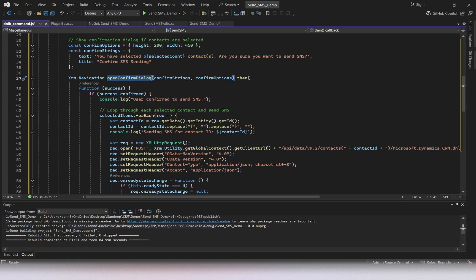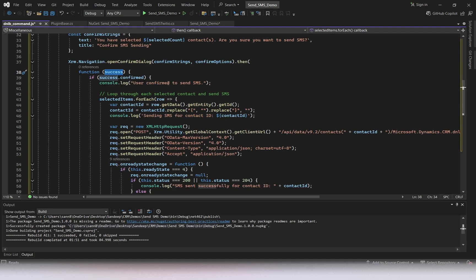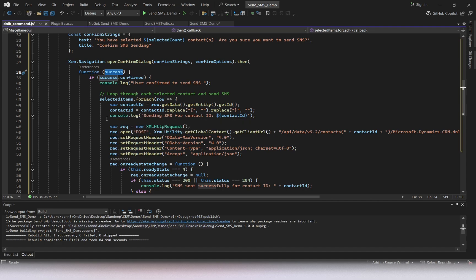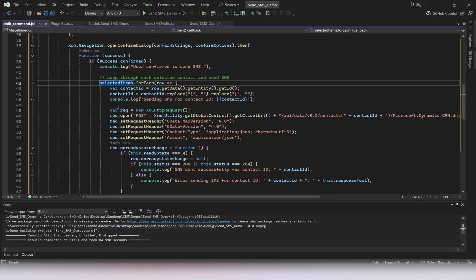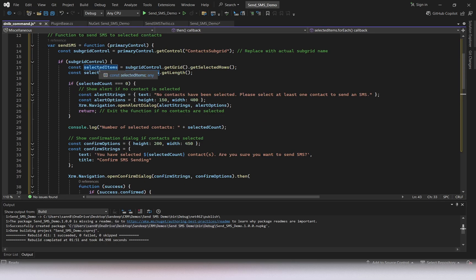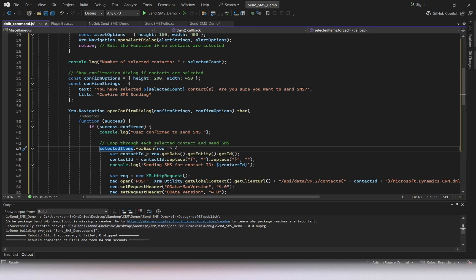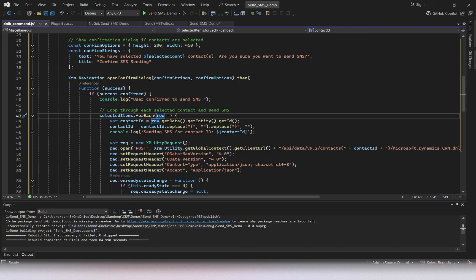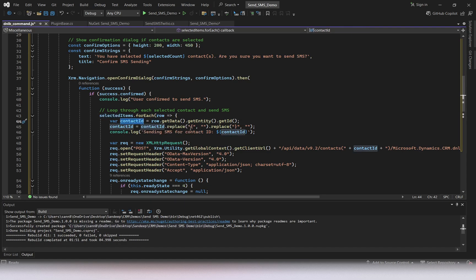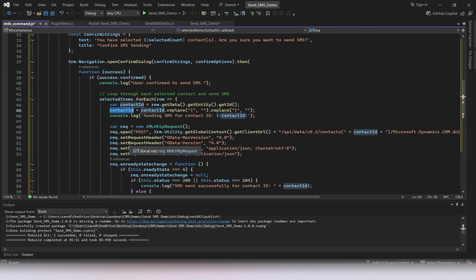A confirmation dialog opens. If contacts are selected, we create a message saying how many contacts have been selected and ask if you want to proceed. If the user confirms with OK, we proceed to send the SMS for those selected contacts. We loop through each selected contact and get the contact ID, replacing any curly braces in the ID.